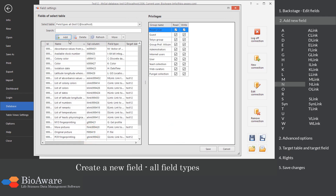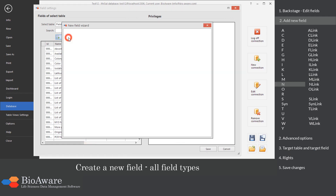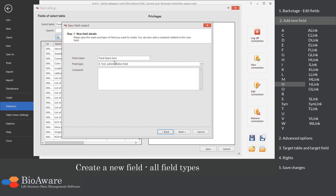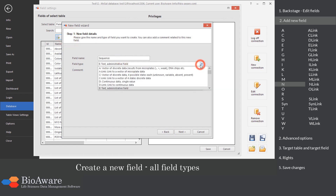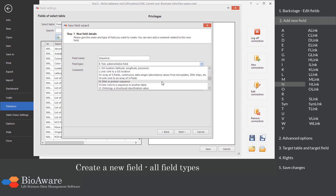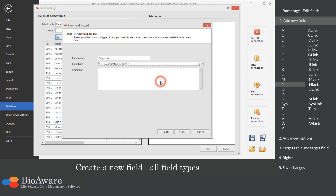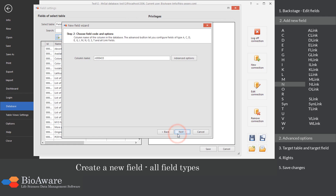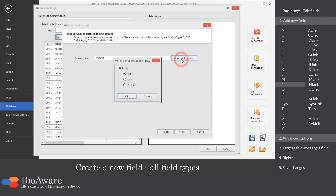The N field is used for sequence data. In the advanced options, select the data type.